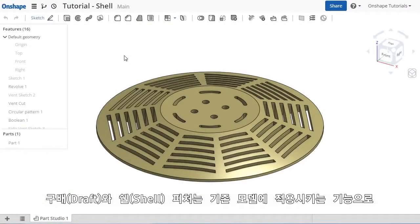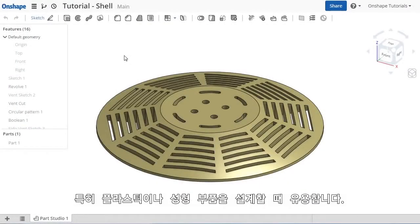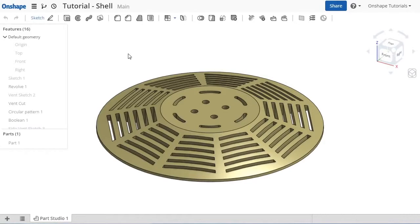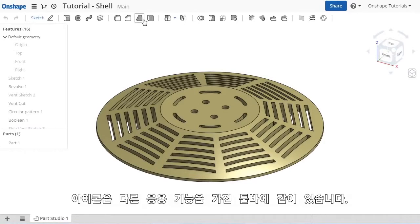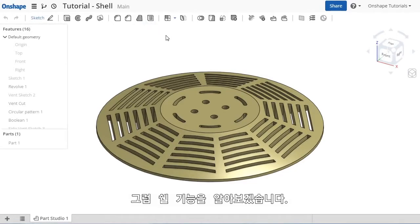Draft and shell features are other common features that you'll apply to your models, particularly when designing plastic or molded parts. The icons are grouped together on the toolbar with other applied features, and we'll start by looking at the shell feature.